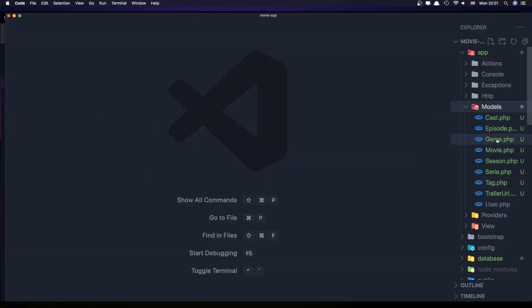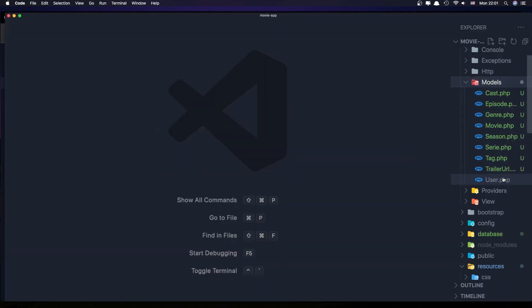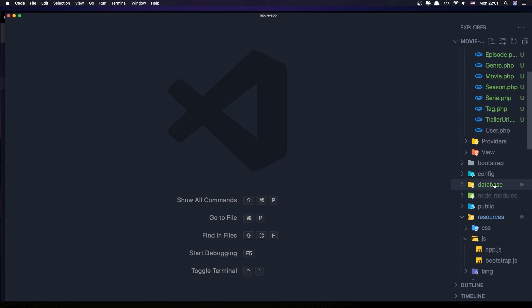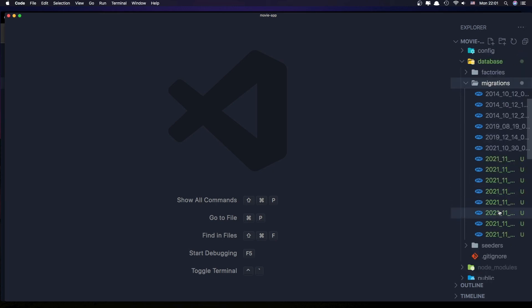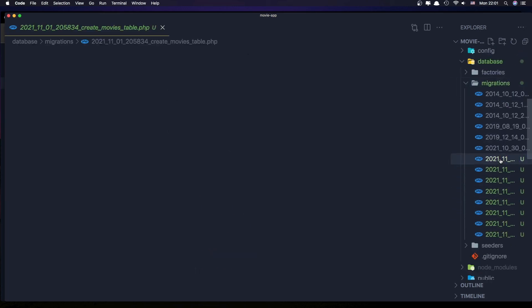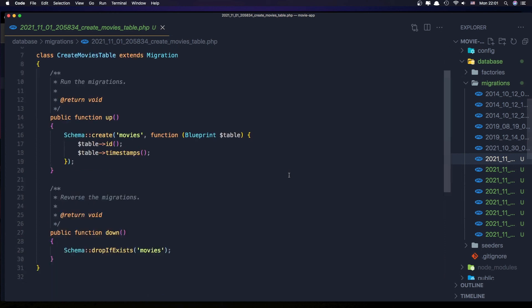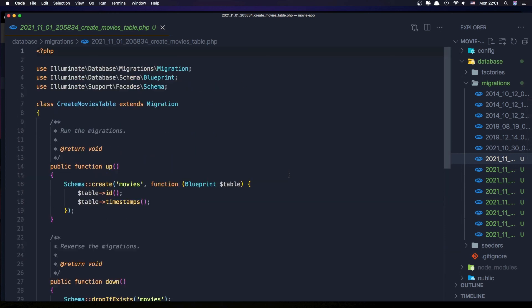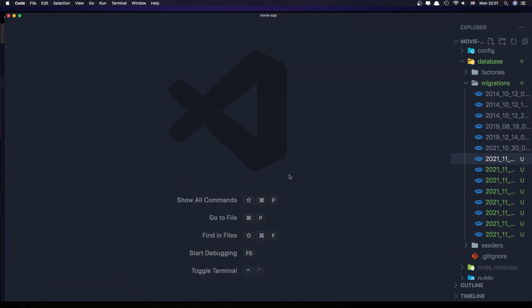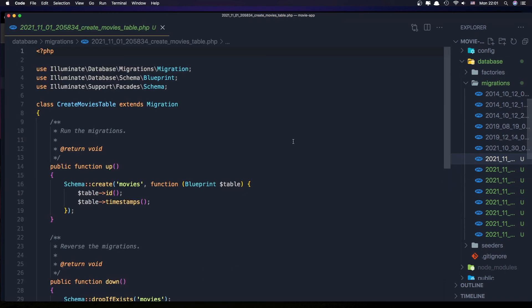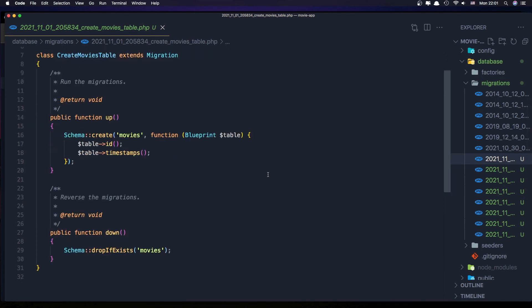We have all the models and database migrations. We need some work to do here. I'm going to do this in the next one because the movie has many fields.